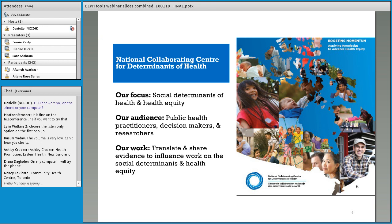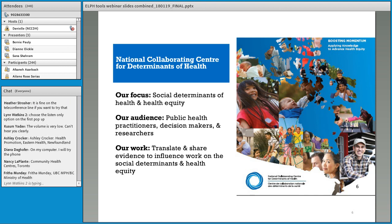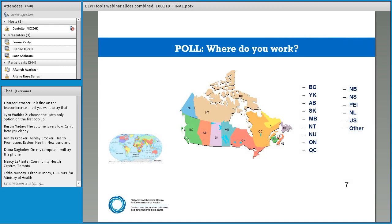The National Collaborating Centre for Determinants of Health focuses on social determinants and how they intersect and accumulate over the life course to produce health inequities in the population. Our main audience is public health focused, so our materials and messages centre on public health practice, but they are adaptable and have been picked up by other sectors as well.